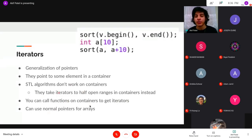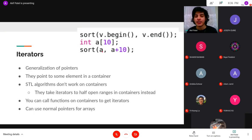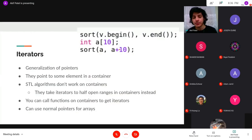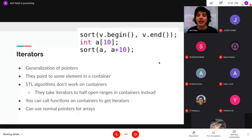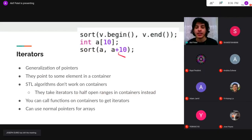Pointers themselves, like normal array pointers, are also iterators. If you have an array of size 10, you can sort it by passing the array — which decays into a pointer to the first element — and `a + 10`, which is one past the end. This is a half-open range, so A[0] is included but `a+10` is not, which is good because `a+10` would be out of bounds anyway. All the algorithms use this same half-open convention. You can call `.begin()` and `.end()` on containers to get iterators, which you then pass into algorithms.